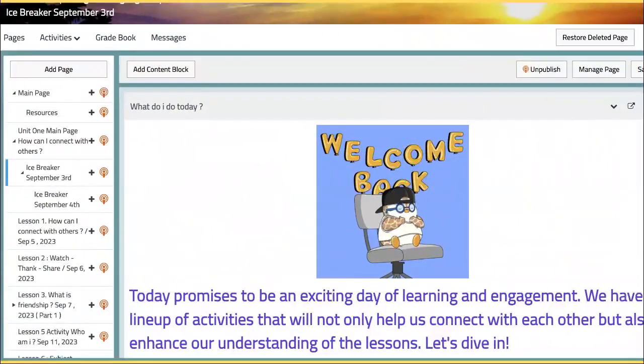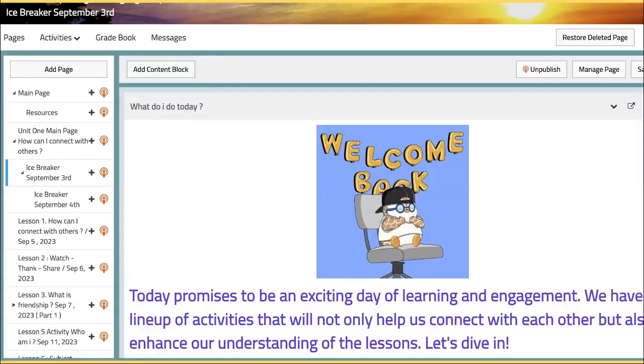We will kick off our journey with a set of icebreaker activities. You might be wondering, why icebreakers? Well, they are more than just fun and games. These activities help us create a comfortable and friendly environment, making it easier for all of us to connect, share, and collaborate. Remember, building connections is the foundation of meaningful learning.